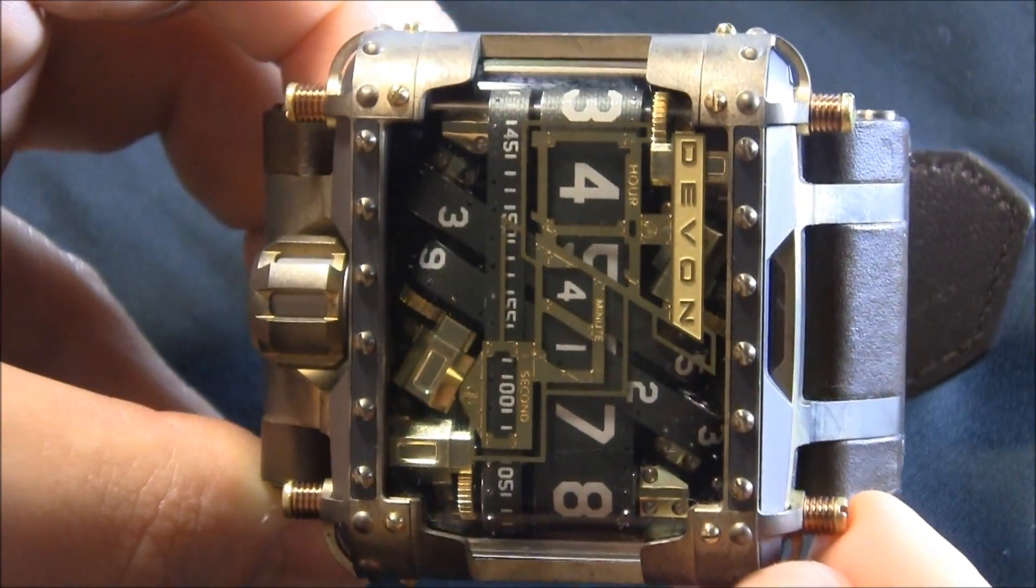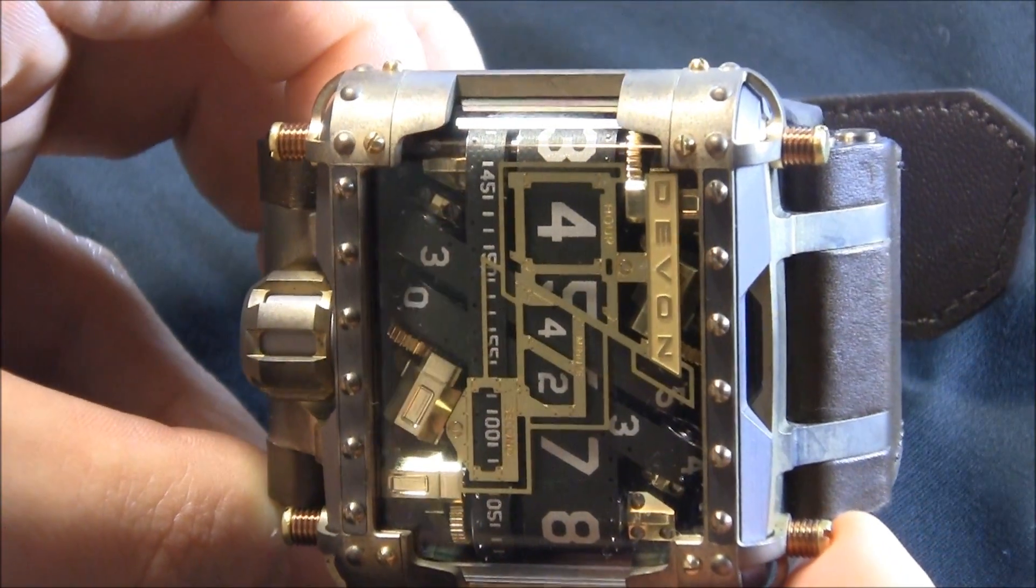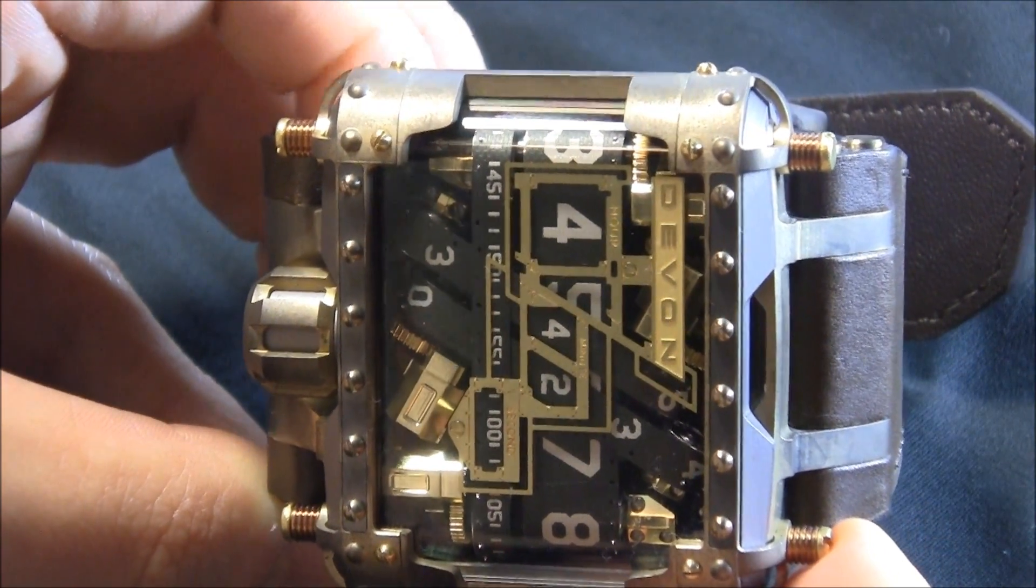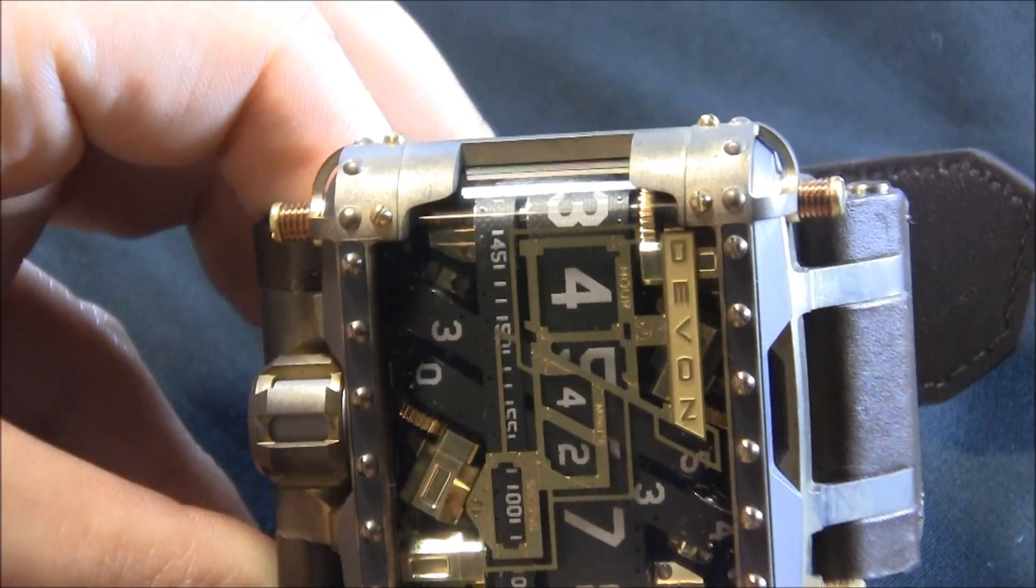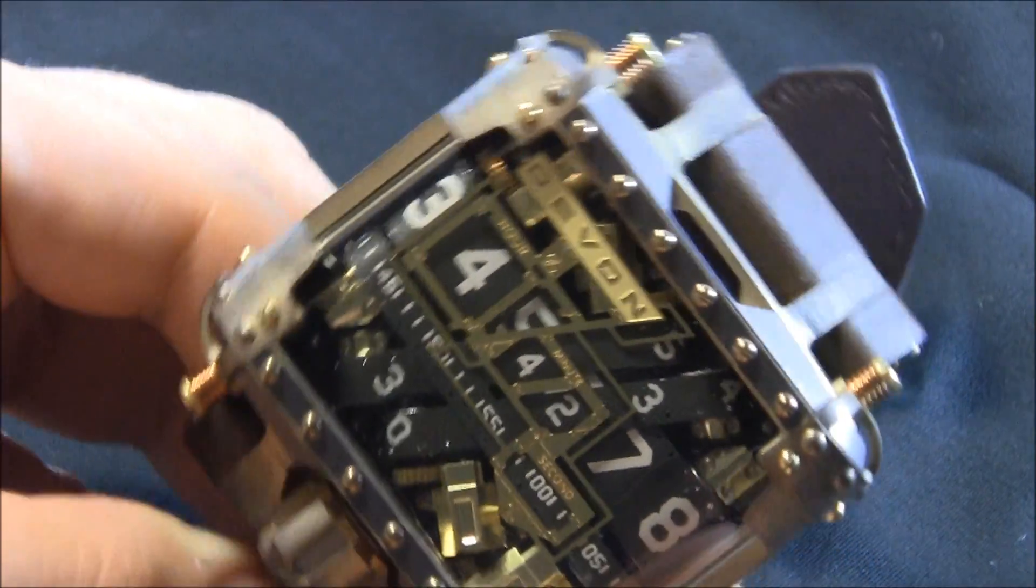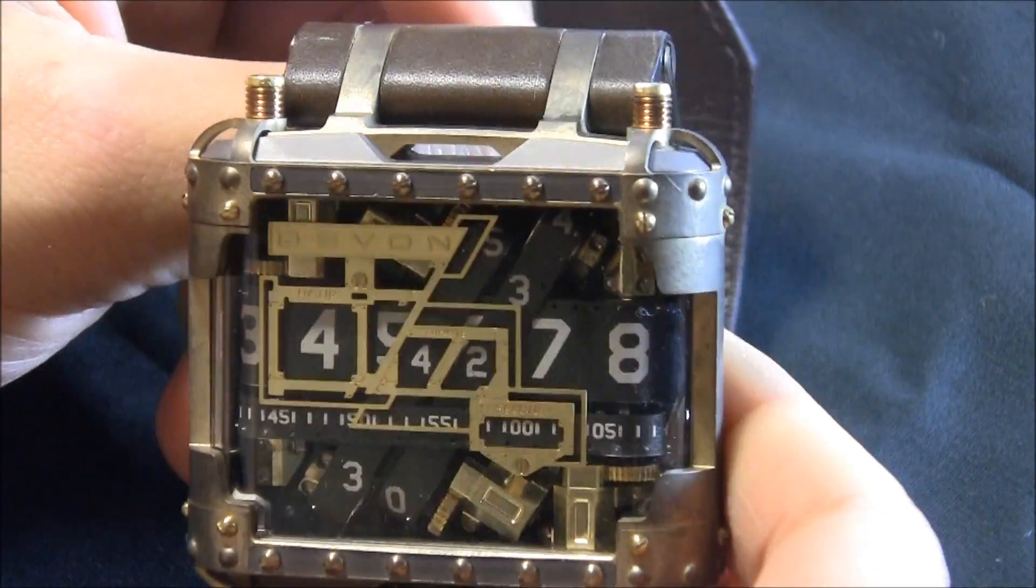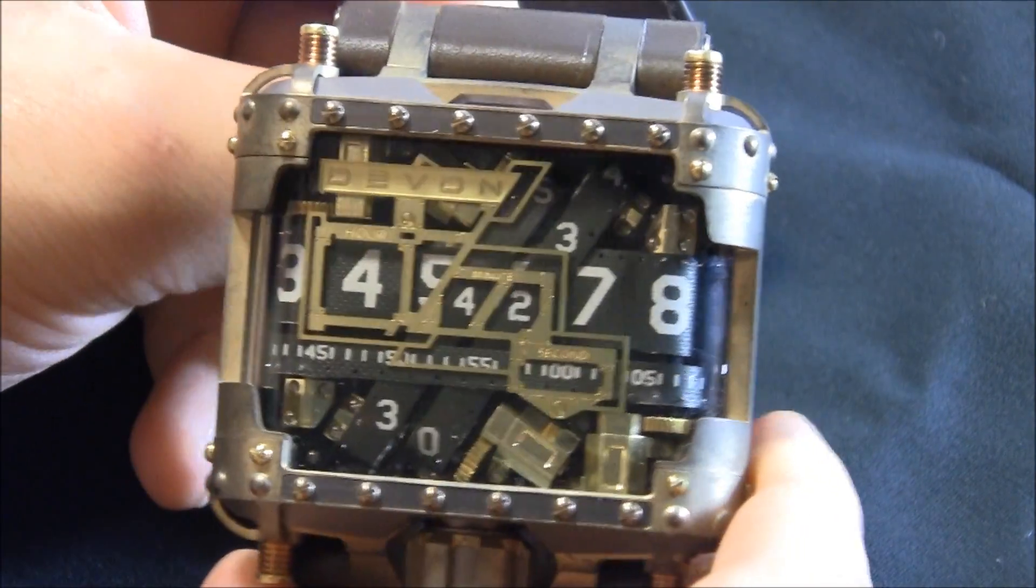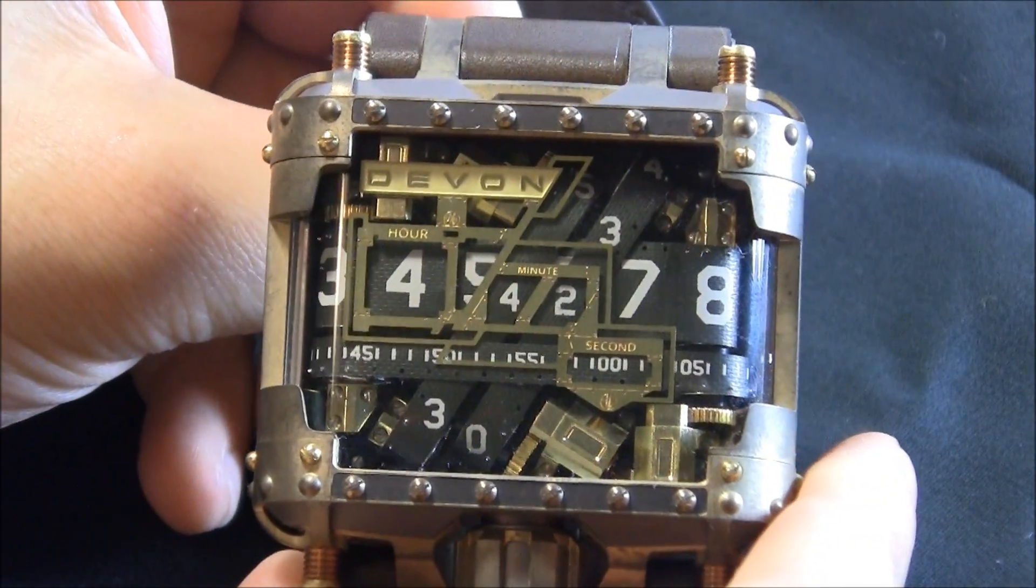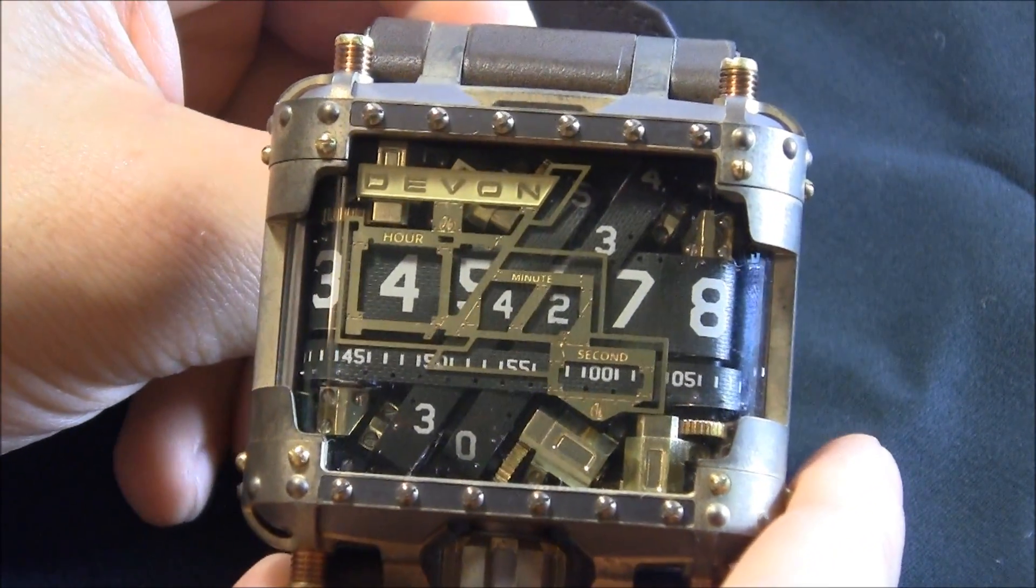I originally wrote about the Tread 1 about two years ago, I think, when it first came out, and Devon is working on a follow-up model, which I can't discuss too much, but it's going to be very interesting.